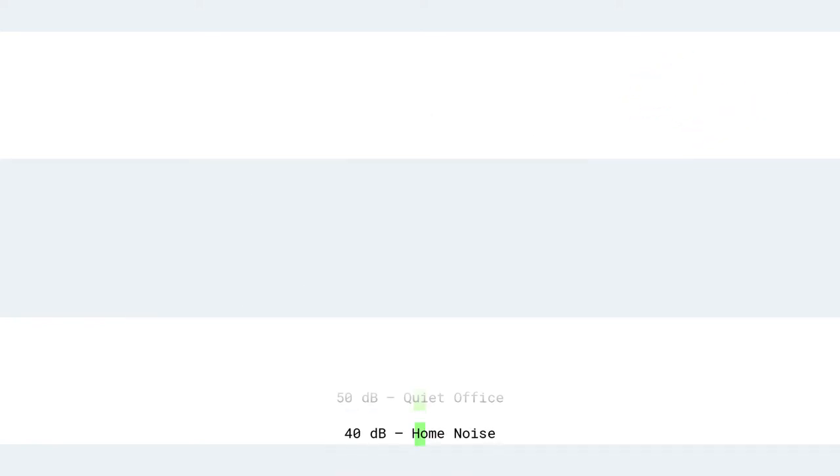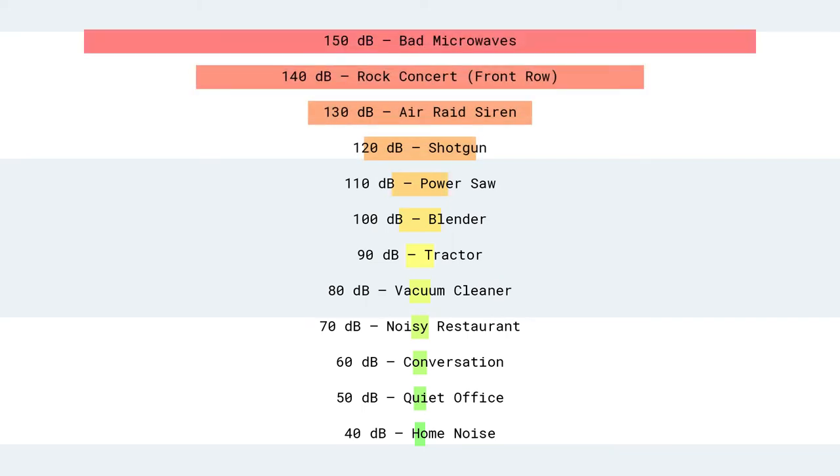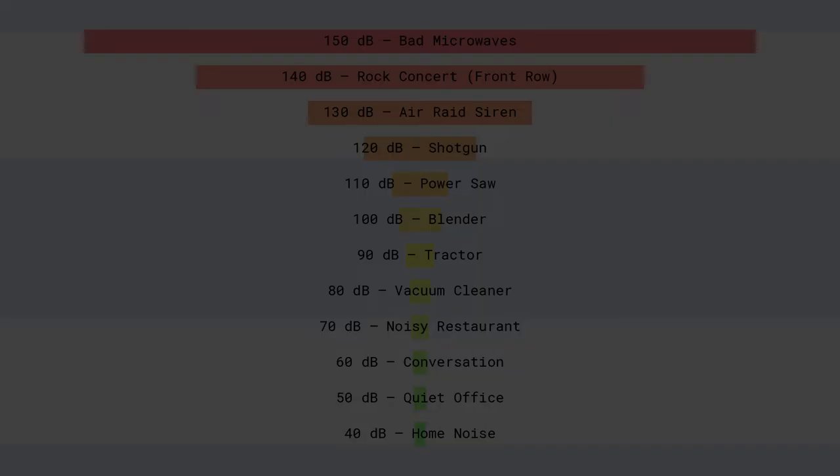And if you get a bad microwave, the beeping can be in the neighborhood of 150 decibels. Sometimes I like to be able to use my ears for the rest of the day.